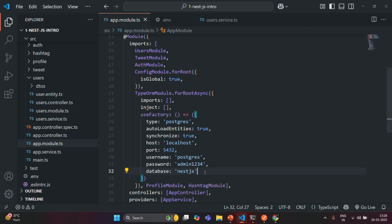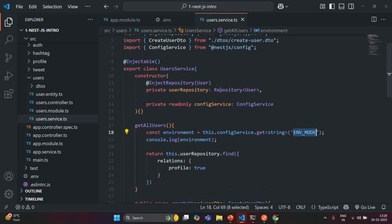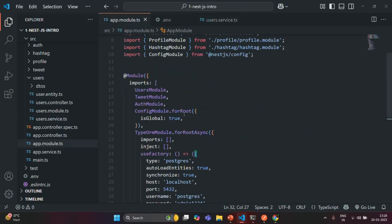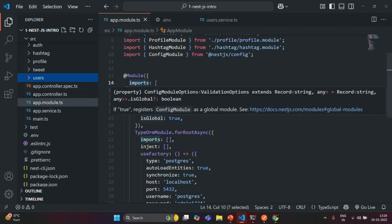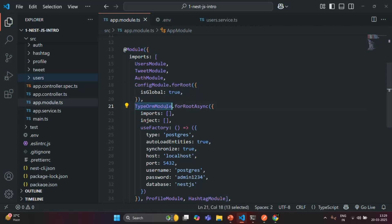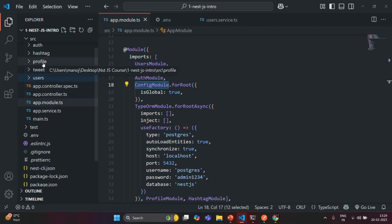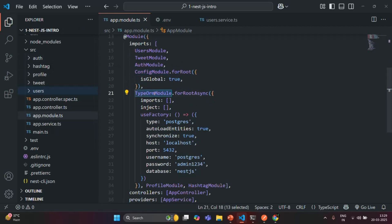Now, when we wanted to use ConfigService in the UserService, we first imported ConfigModule globally in the imports array, making it available for all modules. However, this does not mean ConfigModule will be available for the TypeOrmModule, because TypeOrmModule comes from a third-party library — it is not a custom module. ConfigModule is only available for our custom modules like UserModule, TweetModule, ProfileModule, HashtagModule, AuthModule, etc.